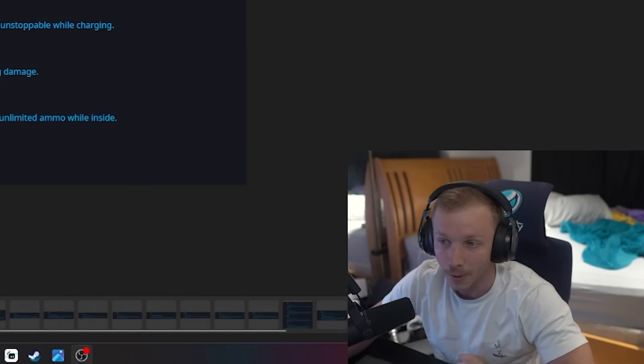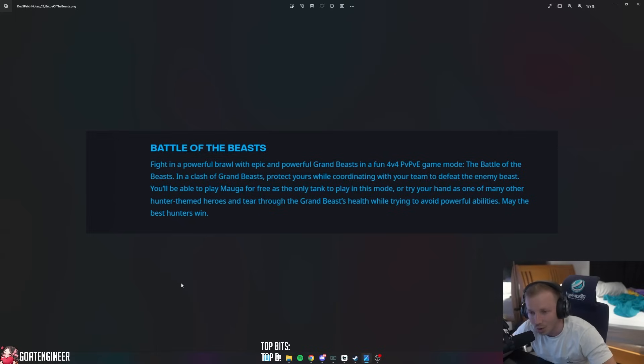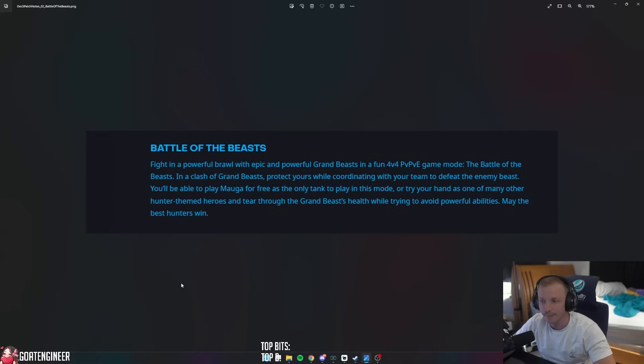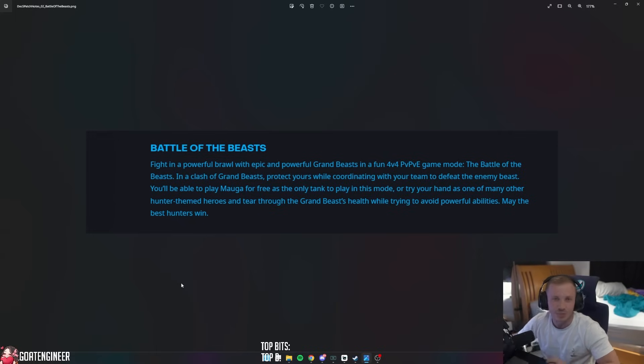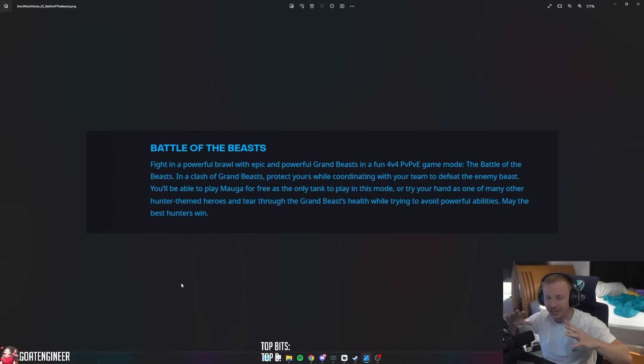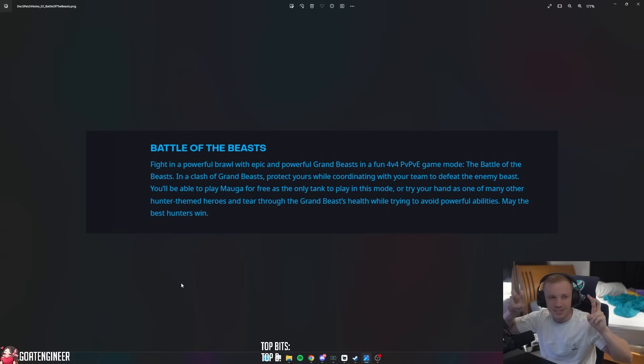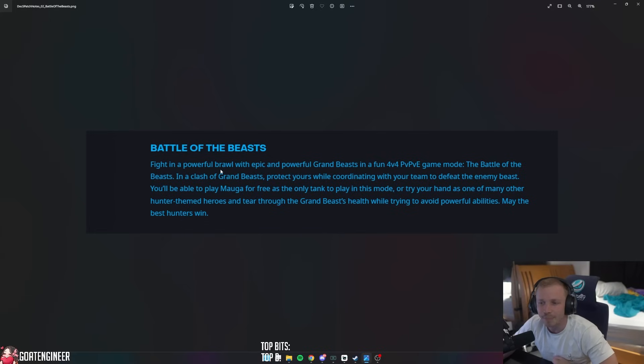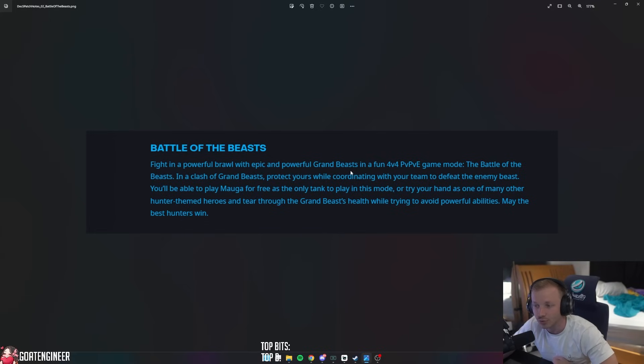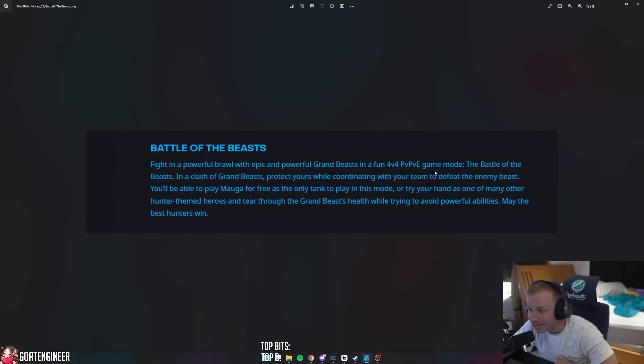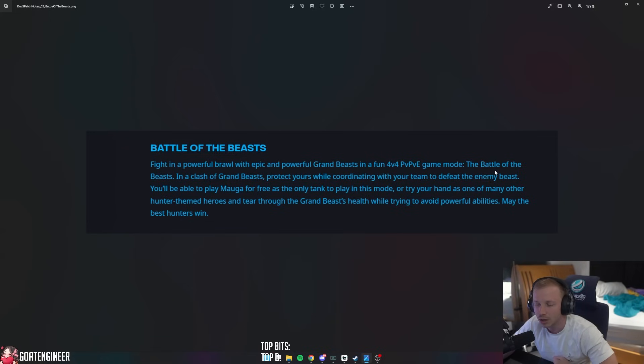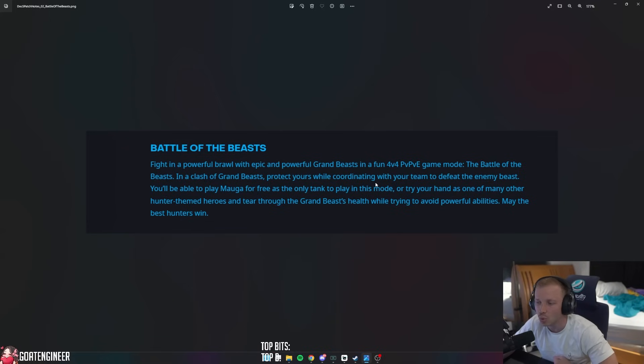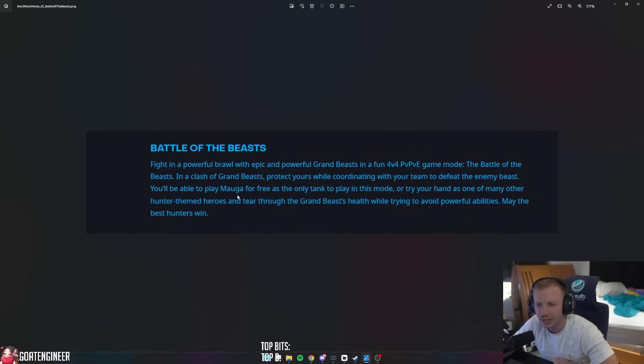So one of the events is Battle of the Beast, because this battle pass is basically like a beast type of battle pass. This says fight in a powerful brawl with epic and powerful grand beasts in a fun 4v4 PvP/PvE game mode. The Battle of the Beast - in a clash of grand beasts, protect yours while coordinating with your team to defeat the enemy beast.